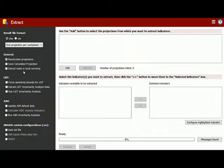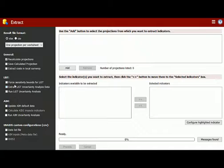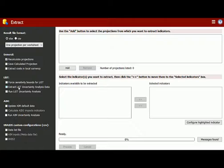The next three sections are much more specific. The first section has to do with LIST, the Live Saved Tool. The first checkbox here allows us to force the sensitivity bounds for LIST to be extracted. The second one allows us to extract the uncertainty analysis data. And the third one, if checked, will run uncertainty analysis for each of the projections.